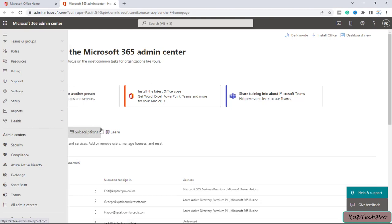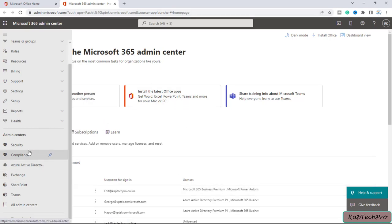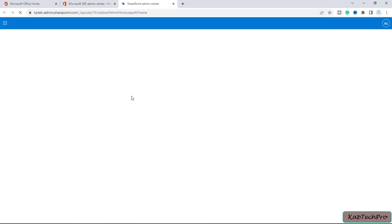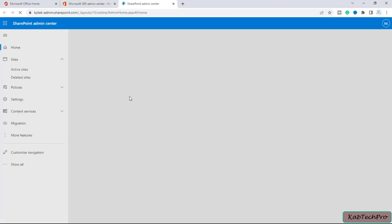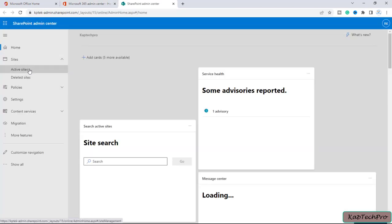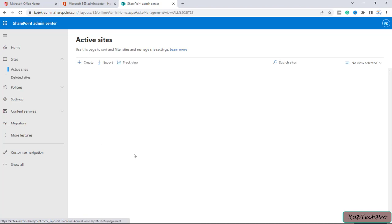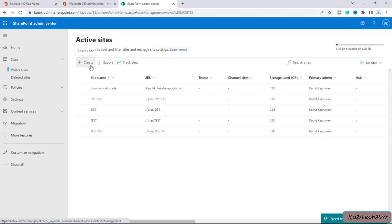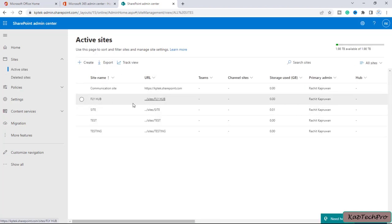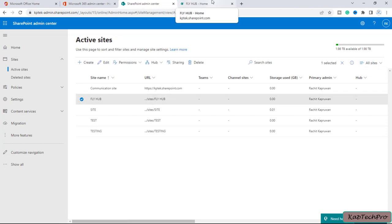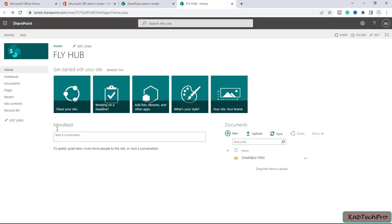We have logged into the Microsoft 365 admin center and here we will open the SharePoint admin center. I'll click on active sites — these are my active sites. I have created one site with the name Flyhub. Let's open it. This is a classic team site.